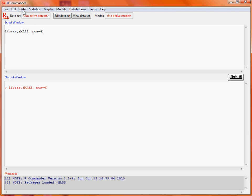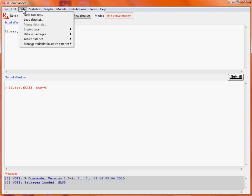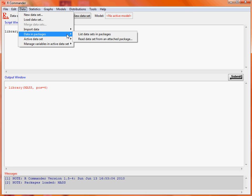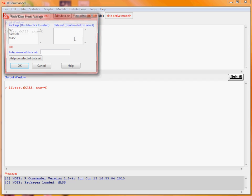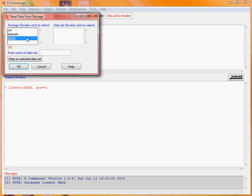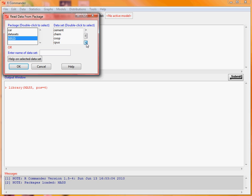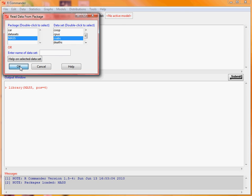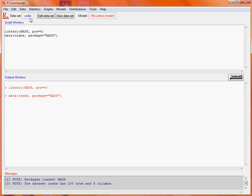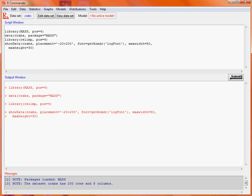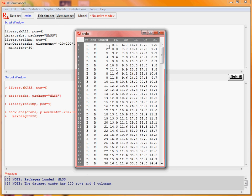So now what we want to do is use the data menu. We do data, data in packages, and then read data set from an attached package, double click on MASS to select it and then we scroll down here until we find the CRABS data set. Then we click OK to select it and now we'll see that we've got a data set called CRABS which we can view. Here we can see the data that we've got. We've got a couple of categorical variables and five measurements that are taken on each of the crabs which are numerical variables.